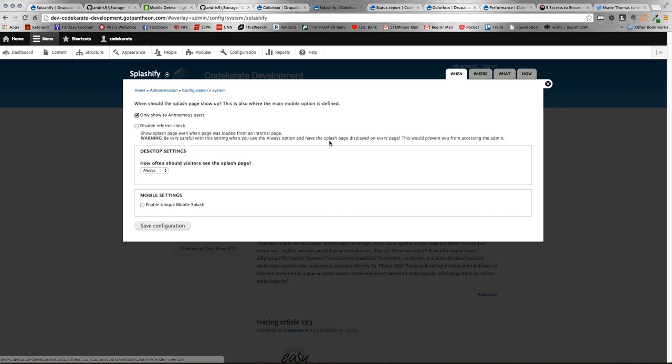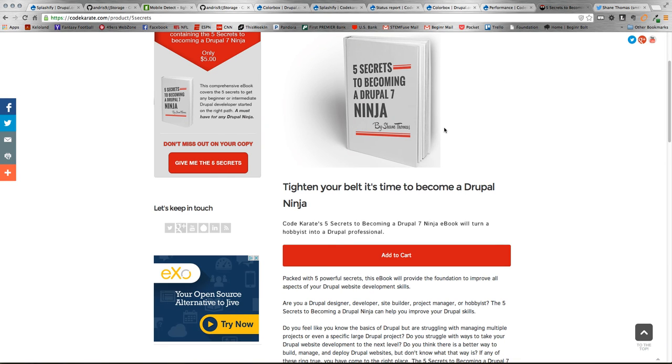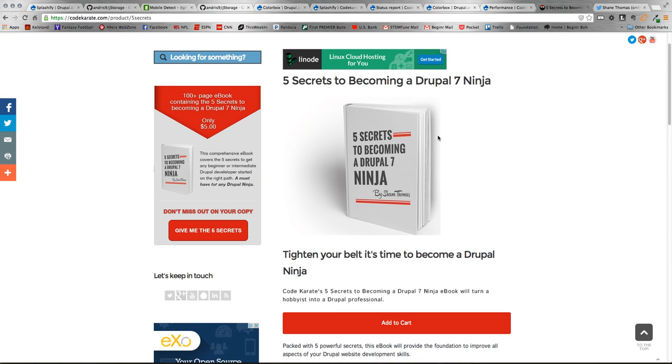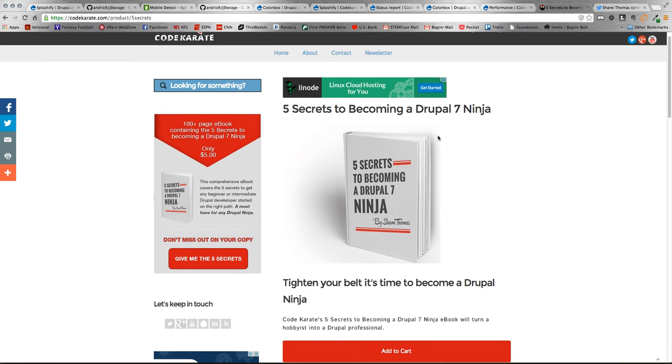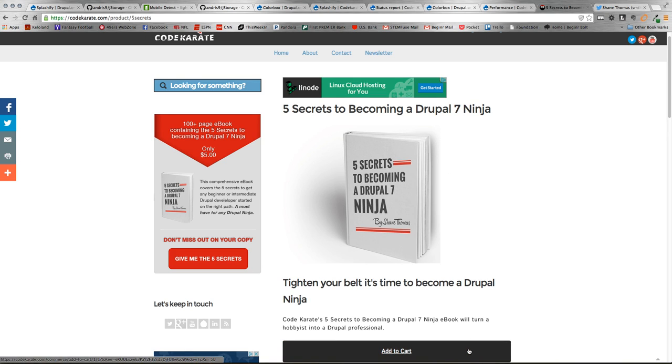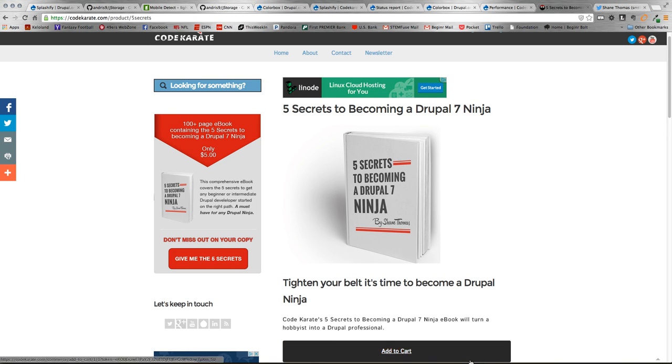So that's it for today's episode. Make sure again to check out our 5 Secrets to Becoming a Drupal 7 Ninja. I'd appreciate if you could purchase the book. Alright guys, well until next time. Thanks. Bye.